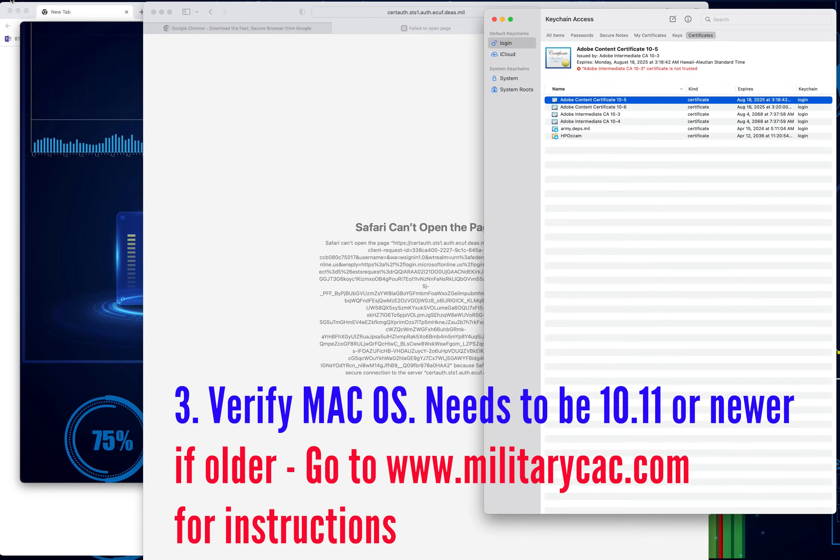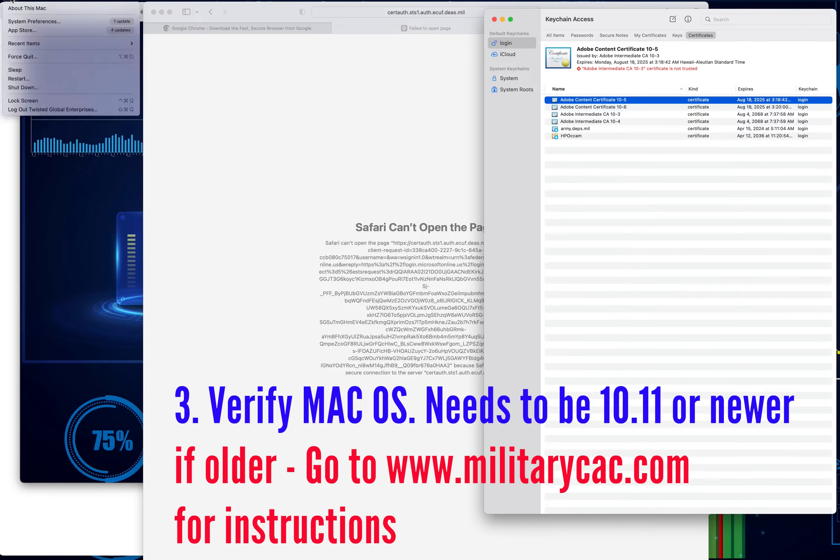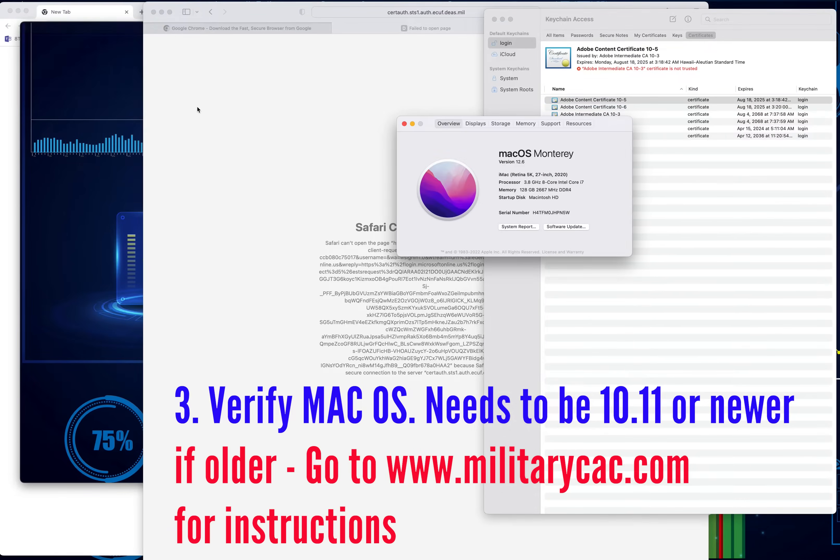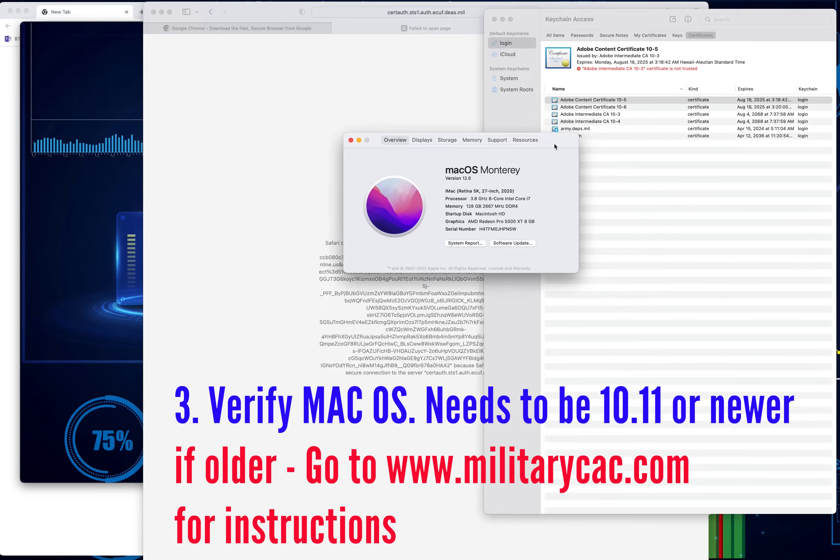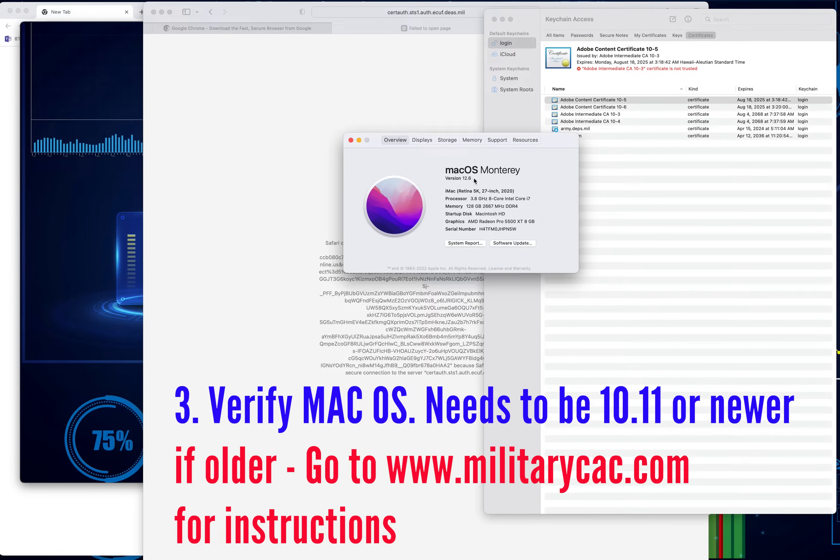The next step you want to do is verify the version of the Mac that you use. Click on the Mac, go to About This Mac, and right here is seemingly very important. Now I'm running version 12.6, so it's a newer version of Mac OS.